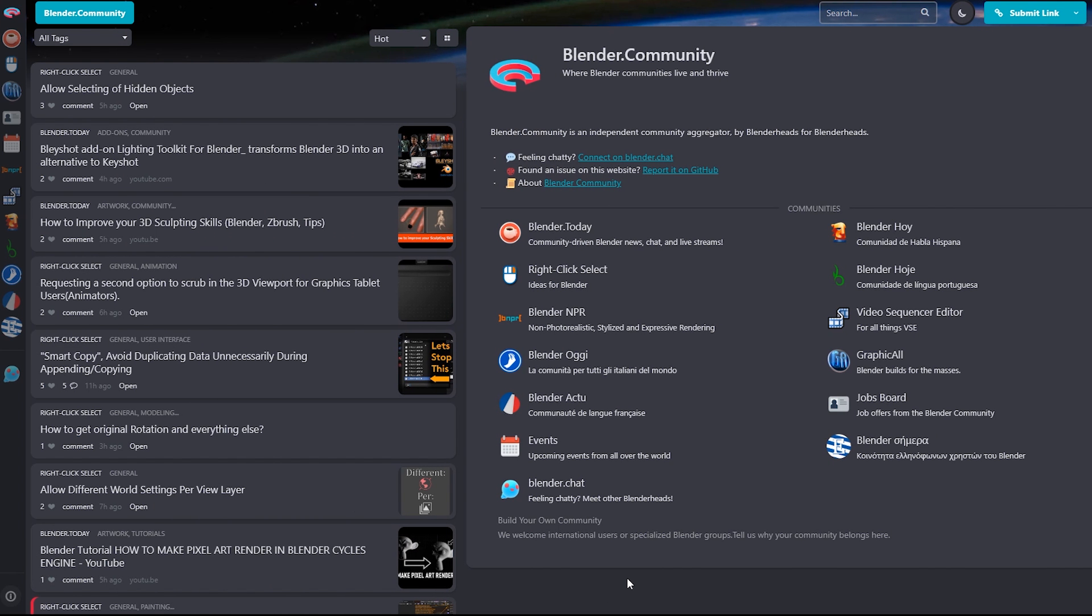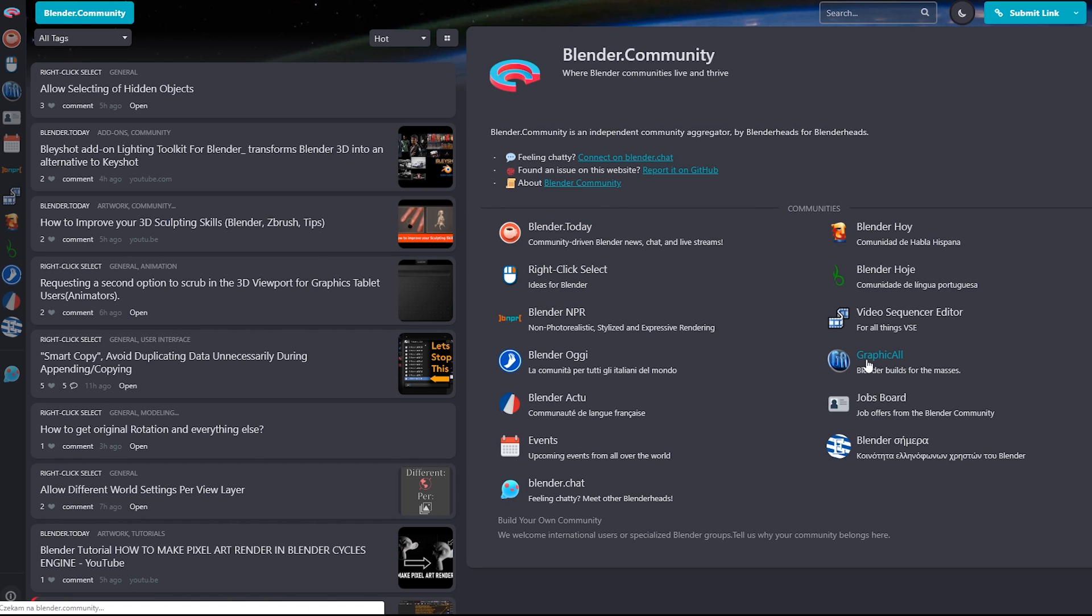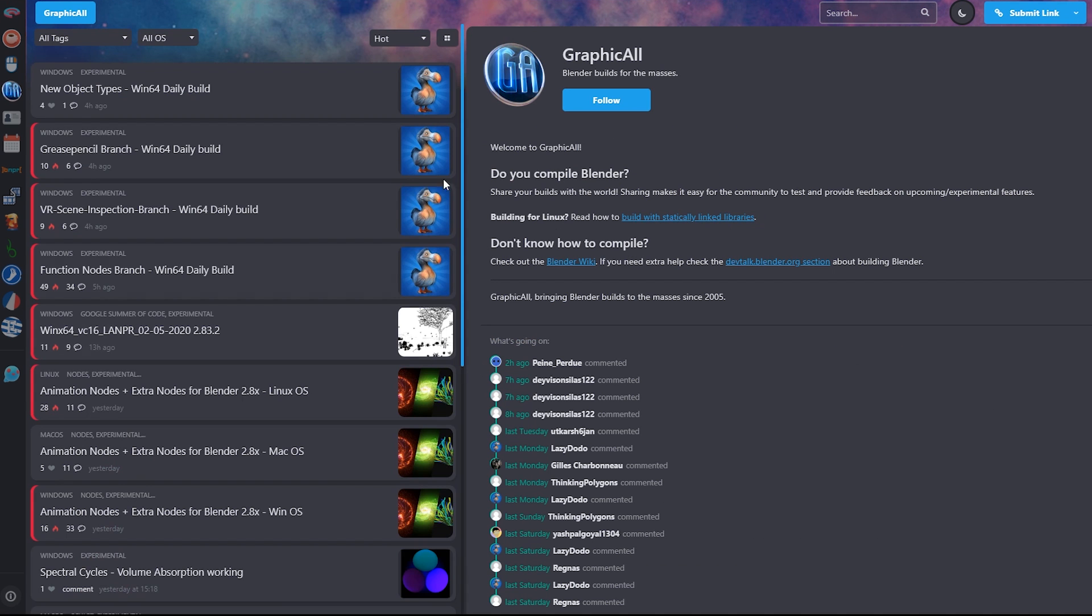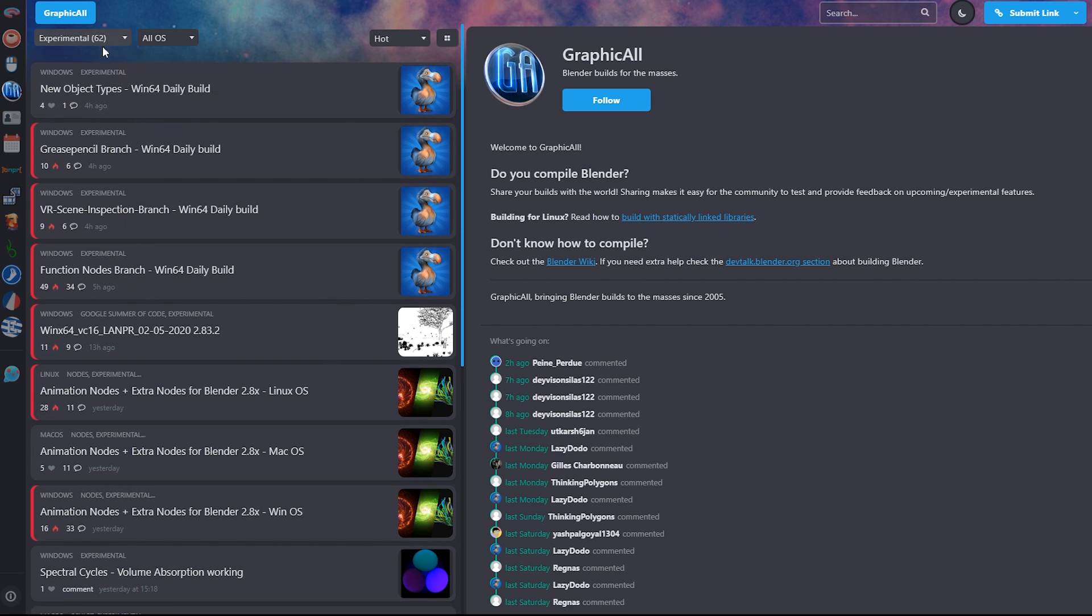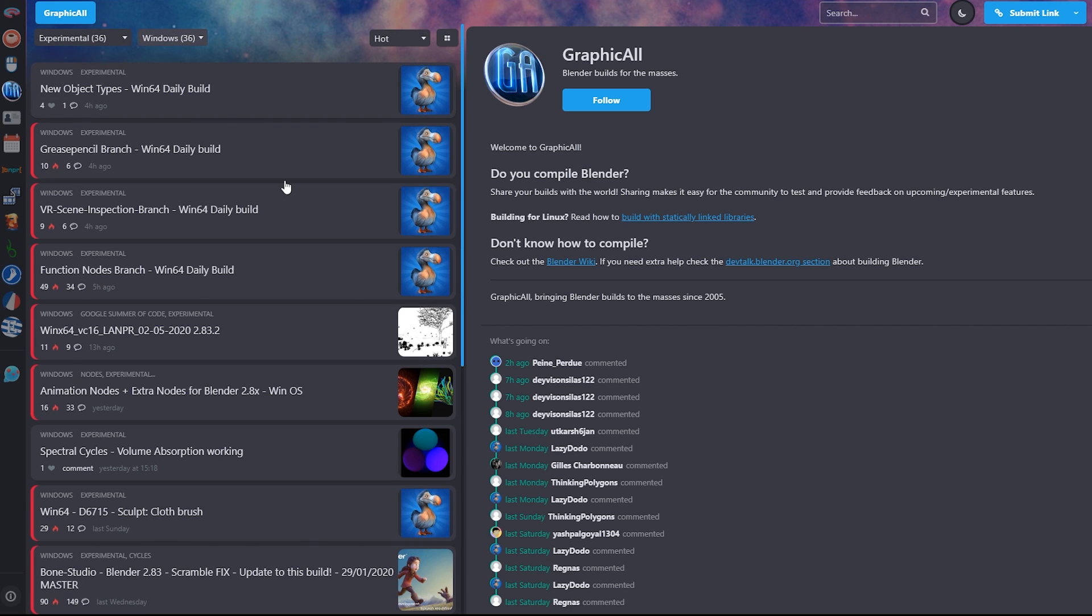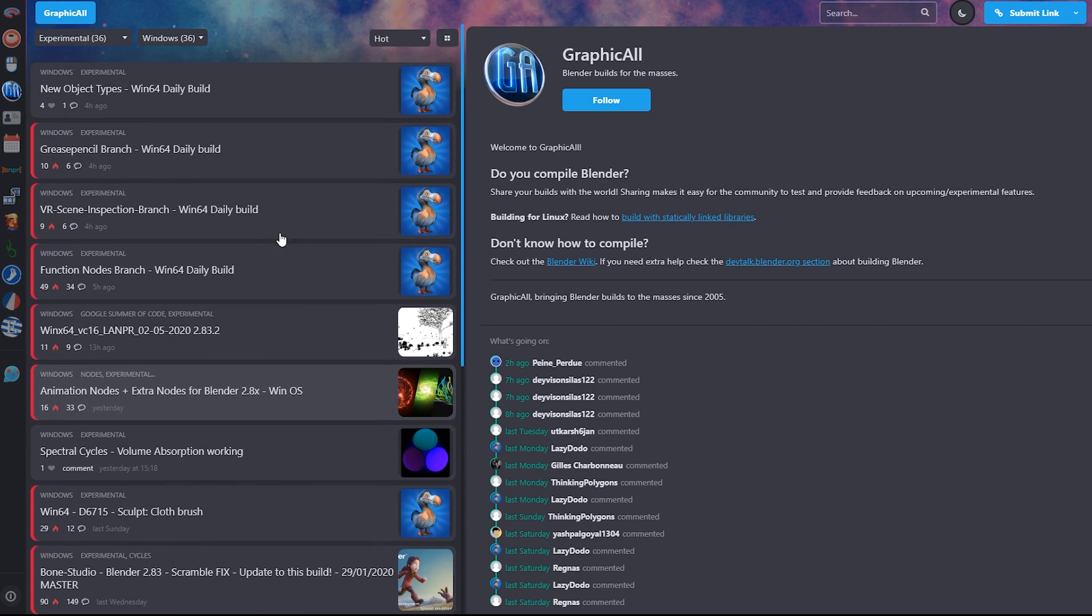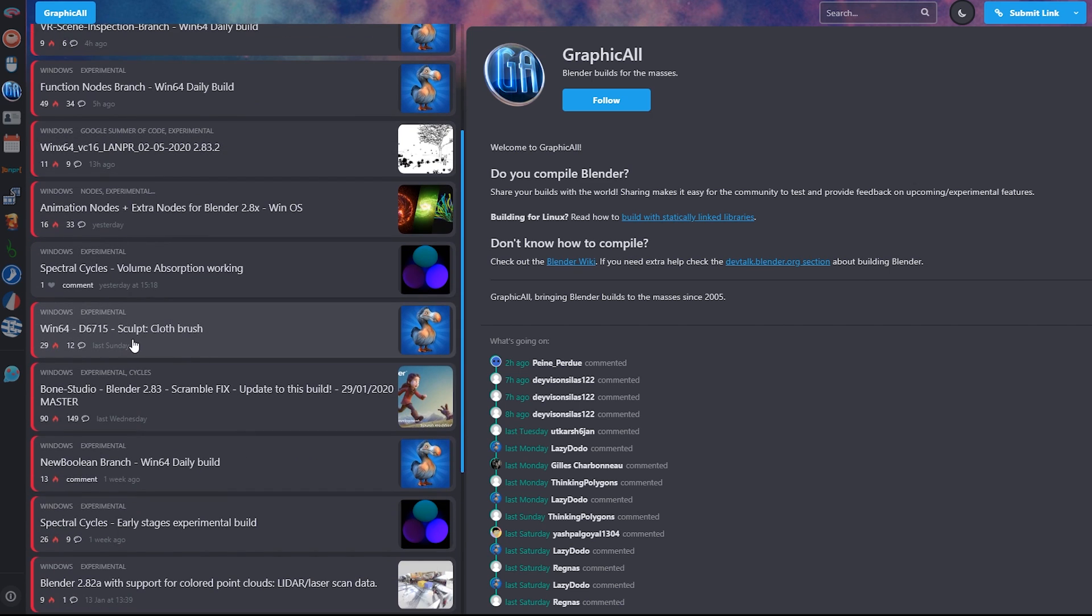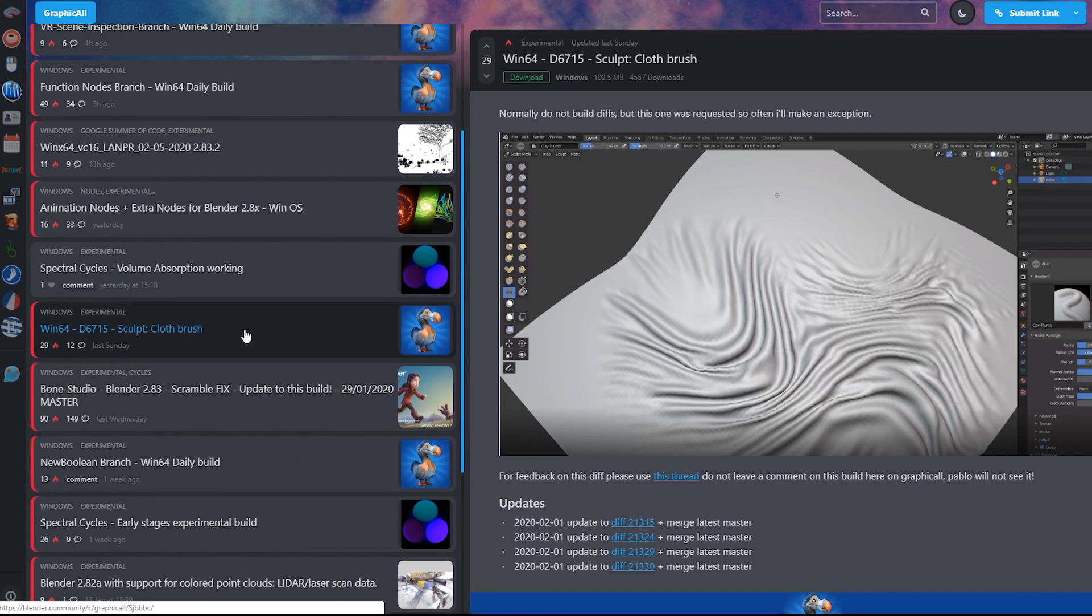At the time of making this video, the cloth brush was not available in the official Blender build so you had to get the unofficial one. You had to go to the blender.community website and then navigate to the Graphic All section which consists of different experimental and unofficial Blender versions. Let's choose the experimental tag here. Let's choose the operational system that you're using to save ourselves time searching here. And you can see we have the Sculpt Cloth Brush version available here.